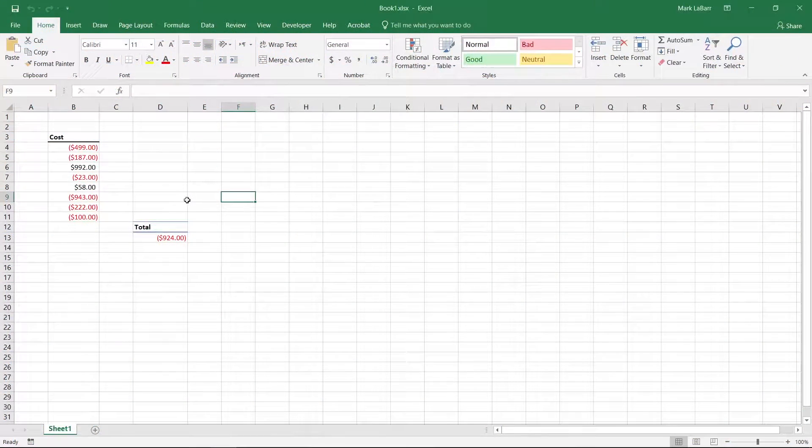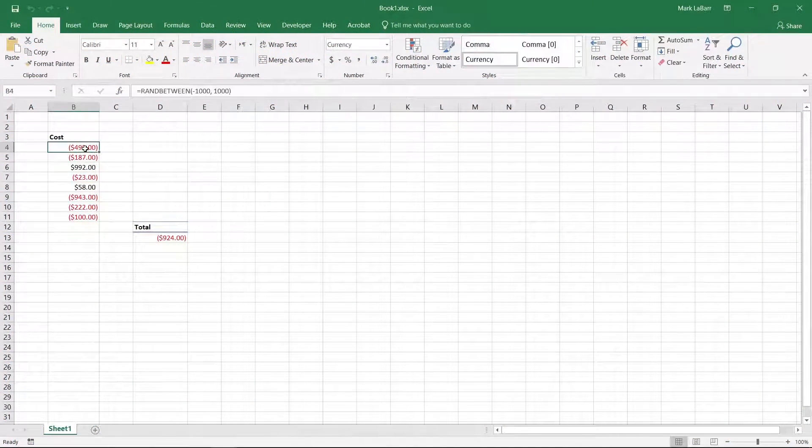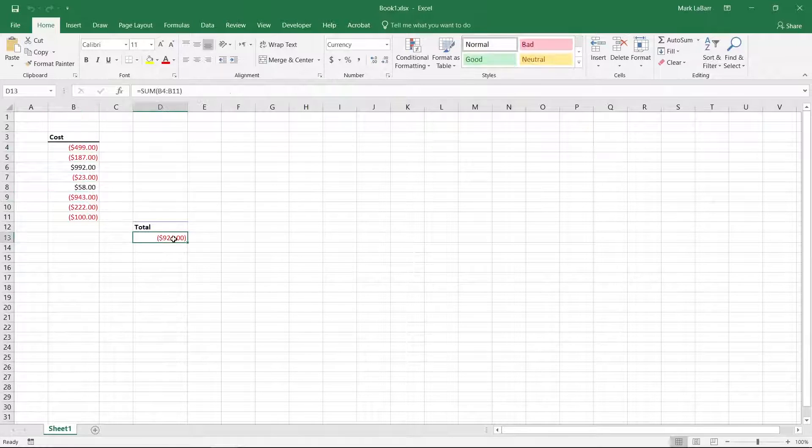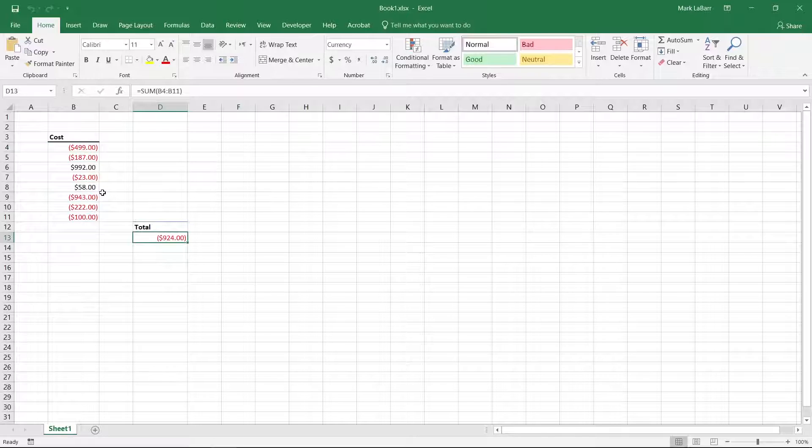Let's change Excel's calculation from automatic to manual. I set up random formulas here so you can see the changes and when Excel automatically recalculates the formulas.